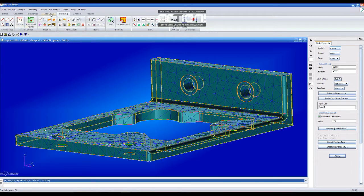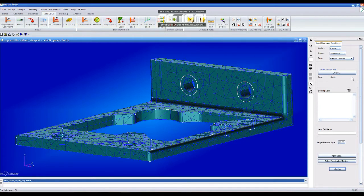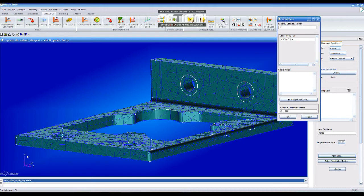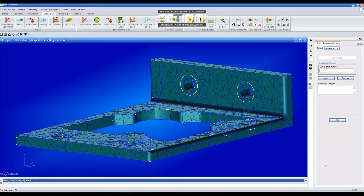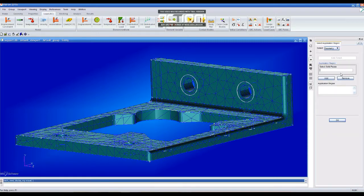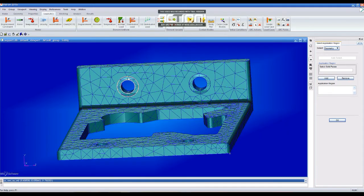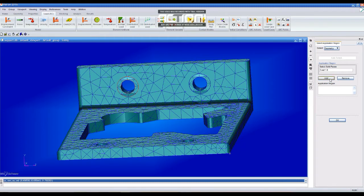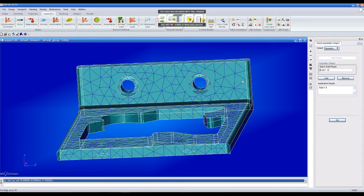Now, we have to create the loads that are going to act on the part. We start with Total Load, which we are going to call Force. It's going to be a force of 7,000, and because it's going on the X axis, it's going to be positive. We click on OK, then we select the application region. Those are the faces. We select one, add, and then we select the other one and also add it. Then click on OK.